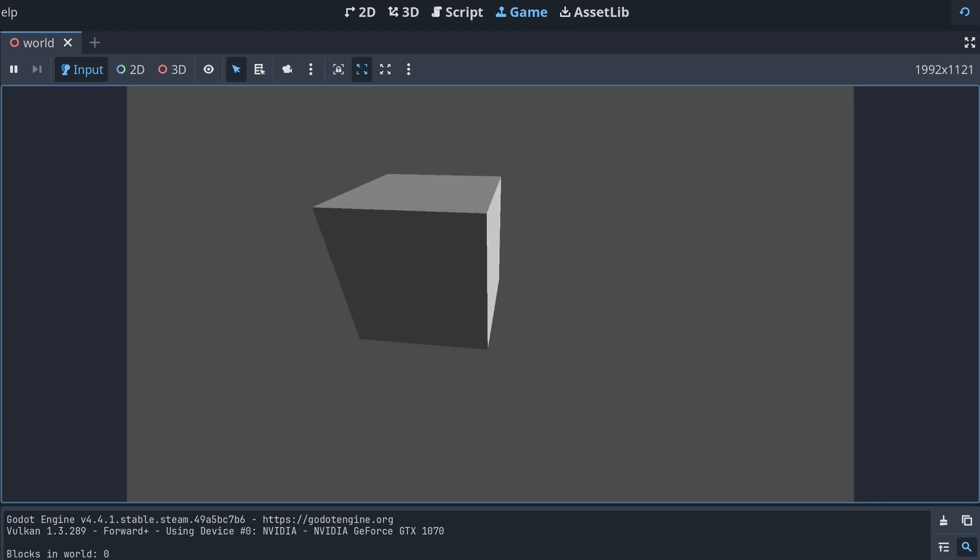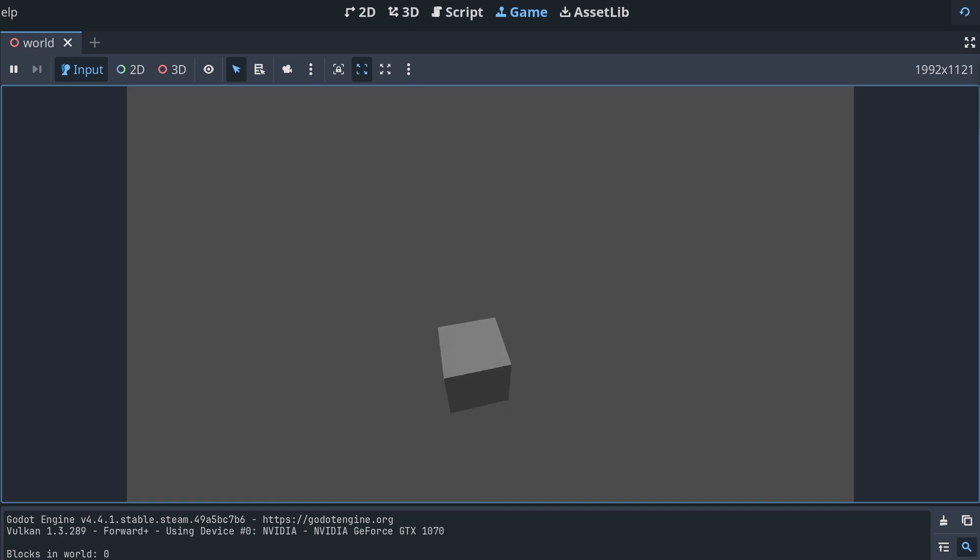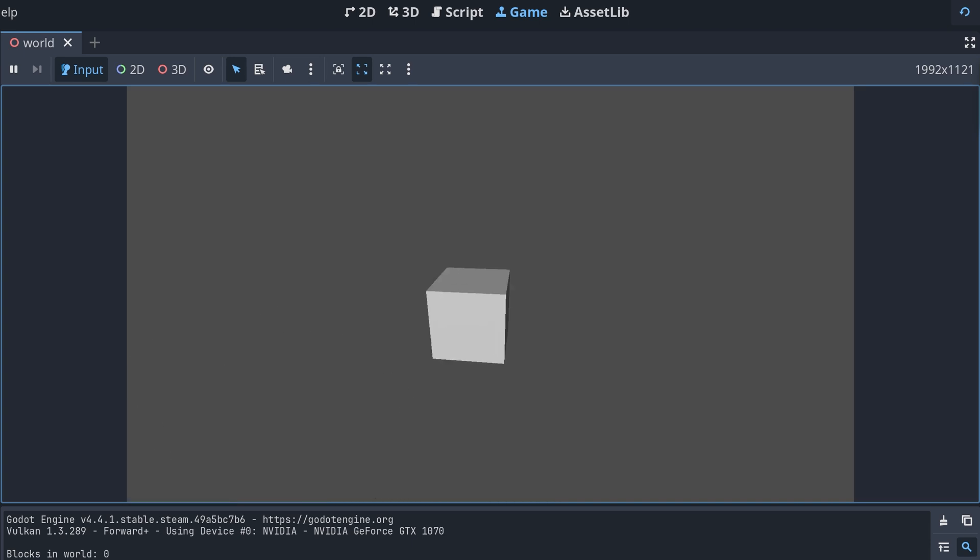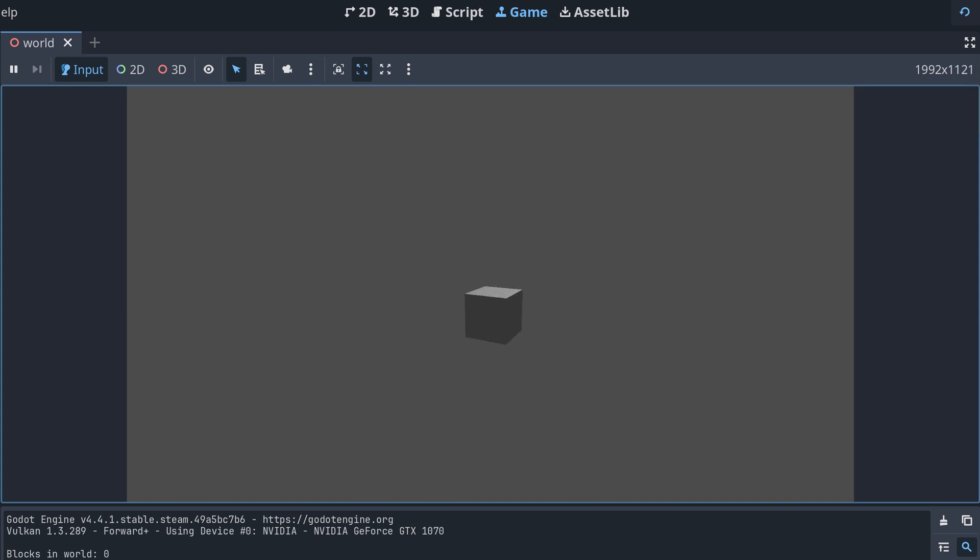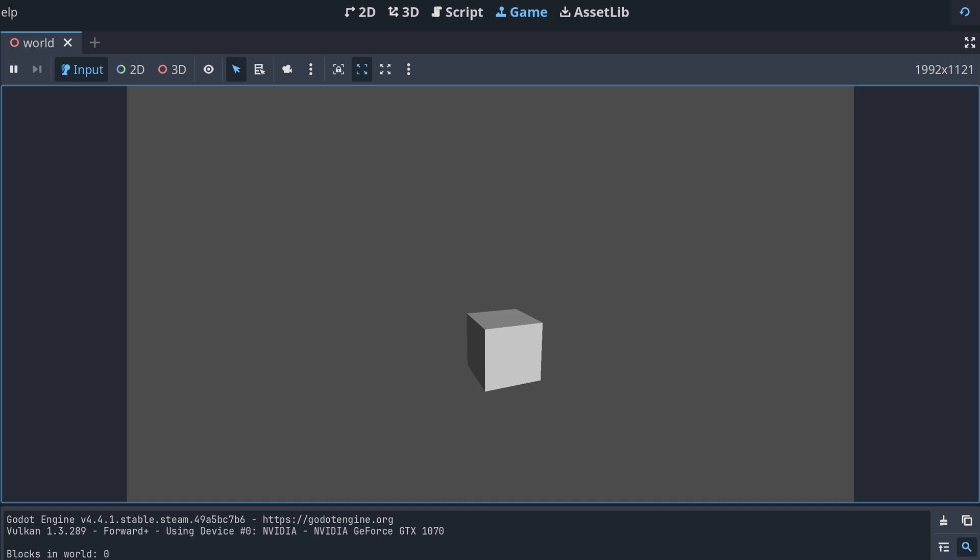Okay, so our cube is here, but it's just gray instead of the colors we defined for the faces. This is because we haven't added a material to the mesh that can use the colors.